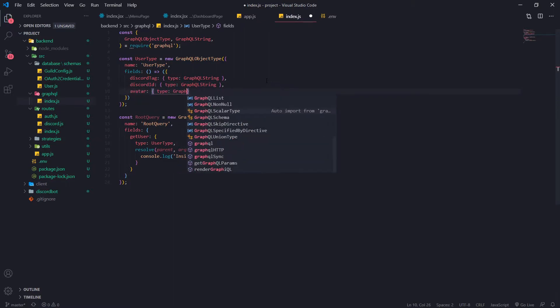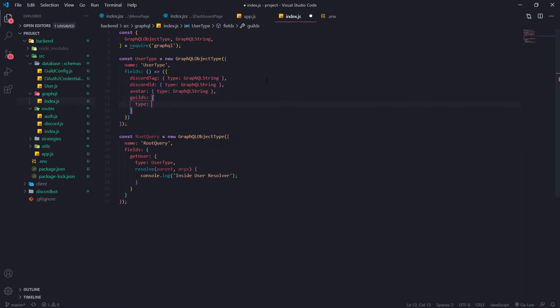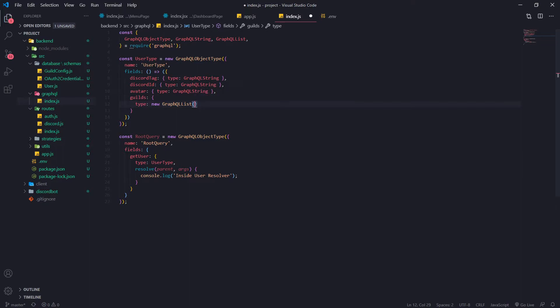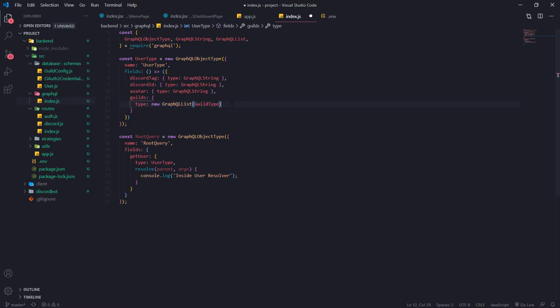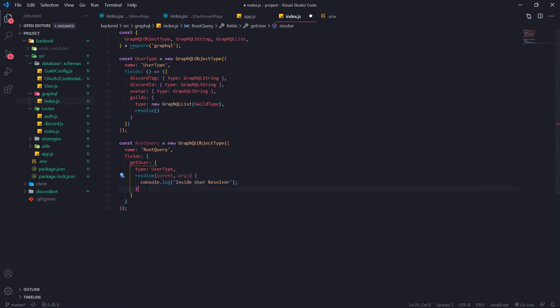Avatar is also going to be a GraphQLString. Then guilds is not going to be a GraphQLString but a GraphQLList. GraphQLList is another type, and we need to pass in the actual type in the constructor, which is going to be GuildType — think of lists like arrays, that's the array for the GraphQL type system. For guilds, we need a resolver function — this is the sub-resolver, the child resolver function that is going to be invoked after the parent's resolver function gets invoked.